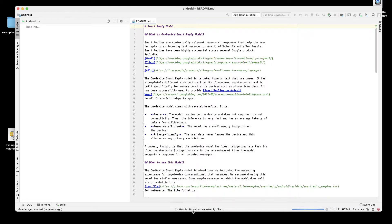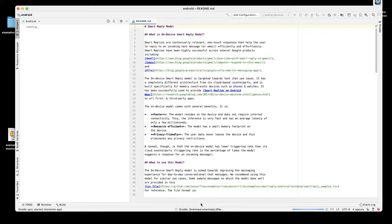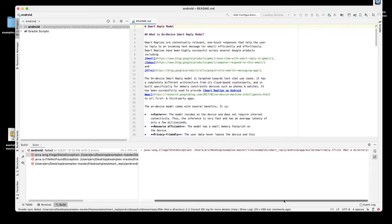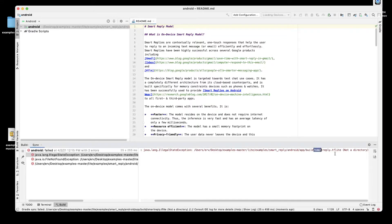It's now opening and downloading the smart reply TTA file, so that's the model file. Once that file is downloaded it will use it for prediction. Here we have an error caused by a Java language exception — it's looking for the smart reply build file and it's not able to find it.